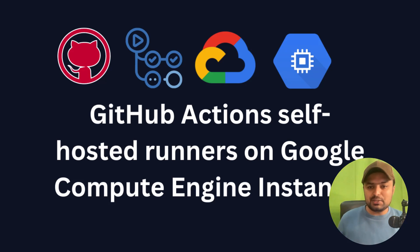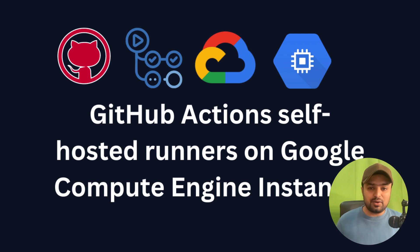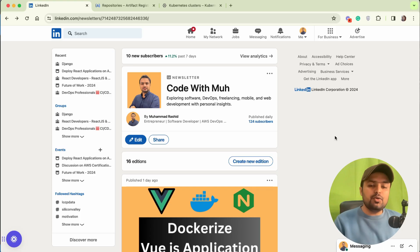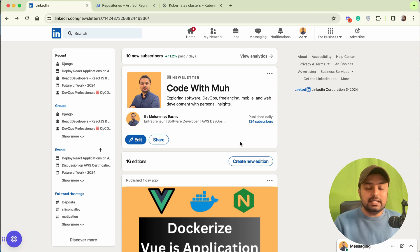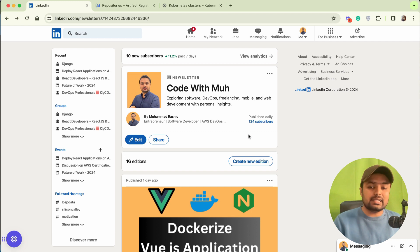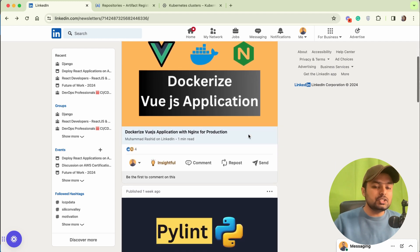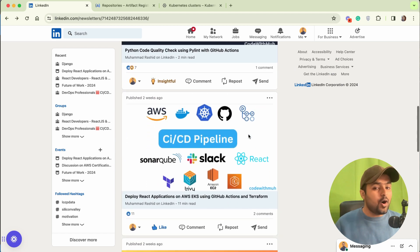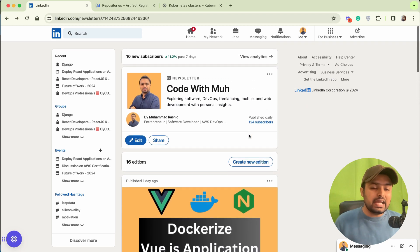Hello and welcome to my YouTube channel. Today we are going to cover a lot of things in this video. If you have not subscribed to my YouTube channel, just subscribe and share this video on your social media. Also, if you have not subscribed to my newsletter on LinkedIn, just subscribe — you will be getting very nice articles there as well.